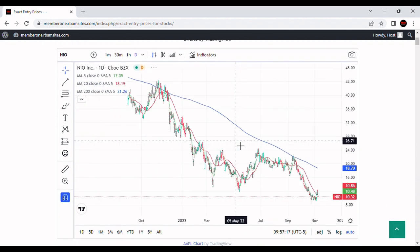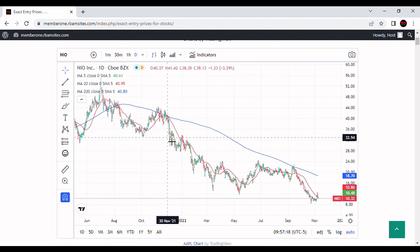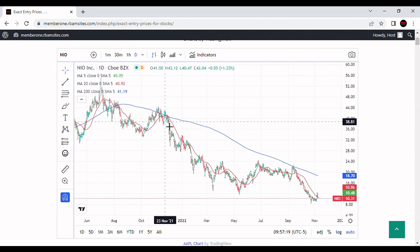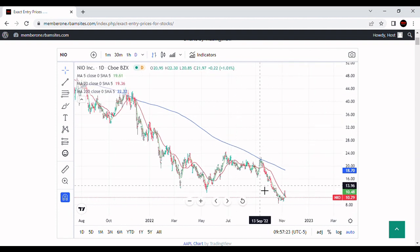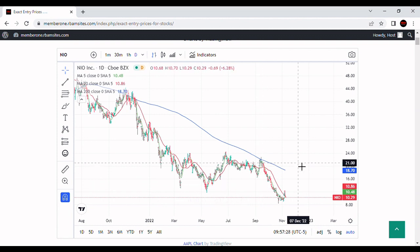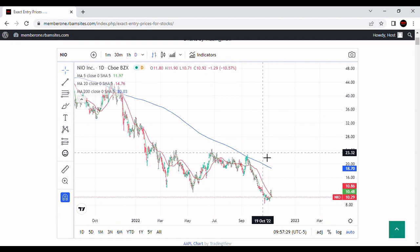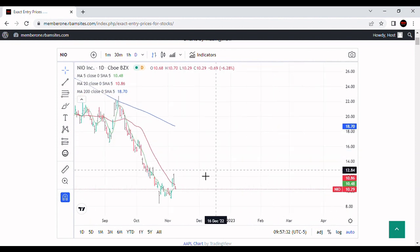We've got a blue 200-day moving average, and you can see this stock has been in the bear market since about November 21. It came up and bounced on the 200-day moving average, or underneath it, about September 15th, and put in new lows down here right around October 24th.